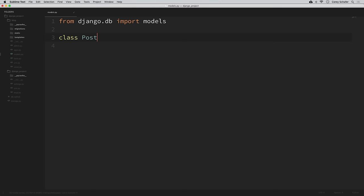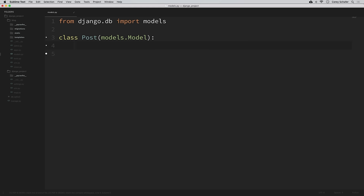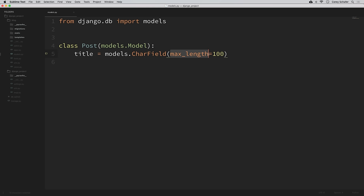Let's go ahead and create our post class. I'm going to delete the comment and create the post model. So I'll say class Post and we are going to inherit from models.Model. Each class is going to be its own table in the database, and each attribute will be a different field. The first field will be the title: title is equal to models.CharField, and we can set a max_length of 100. So now we have a title field that will be a CharField with a restriction of max_length 100.